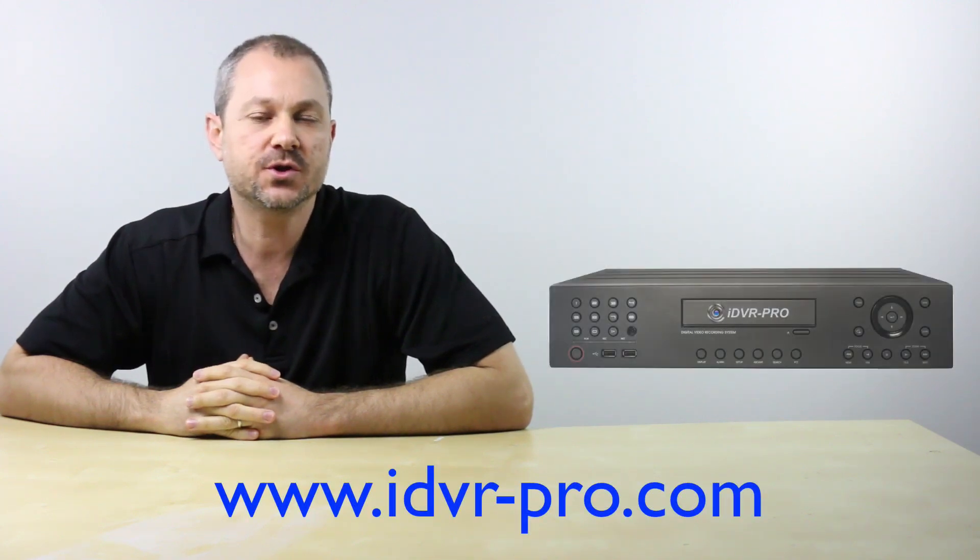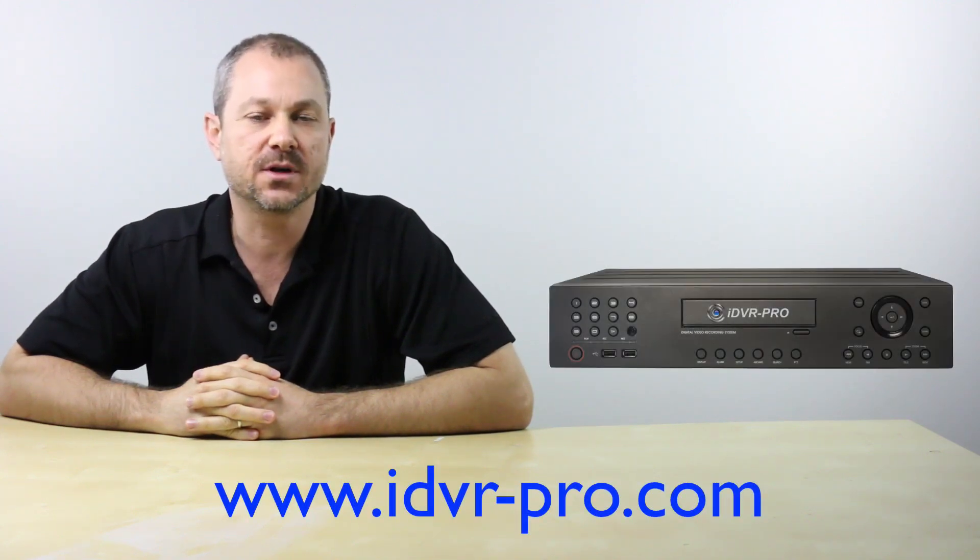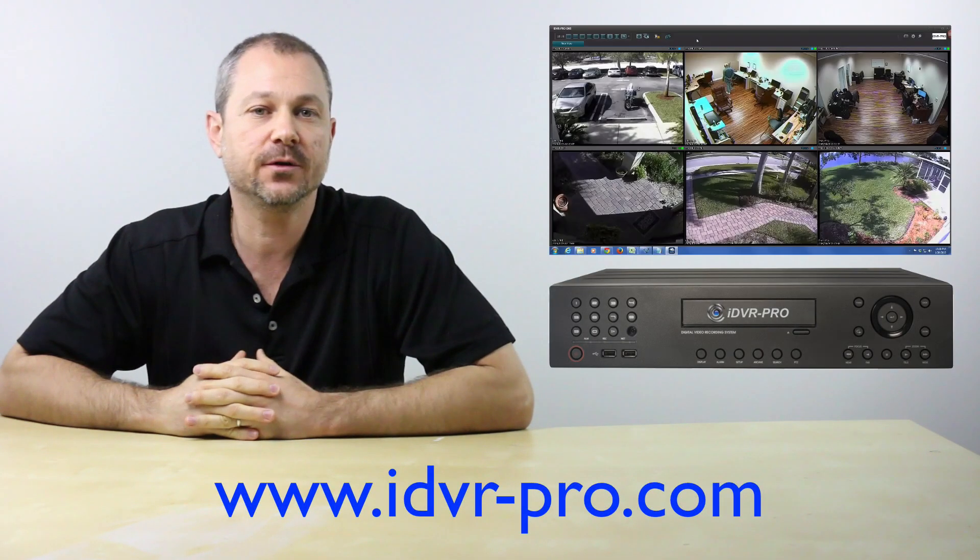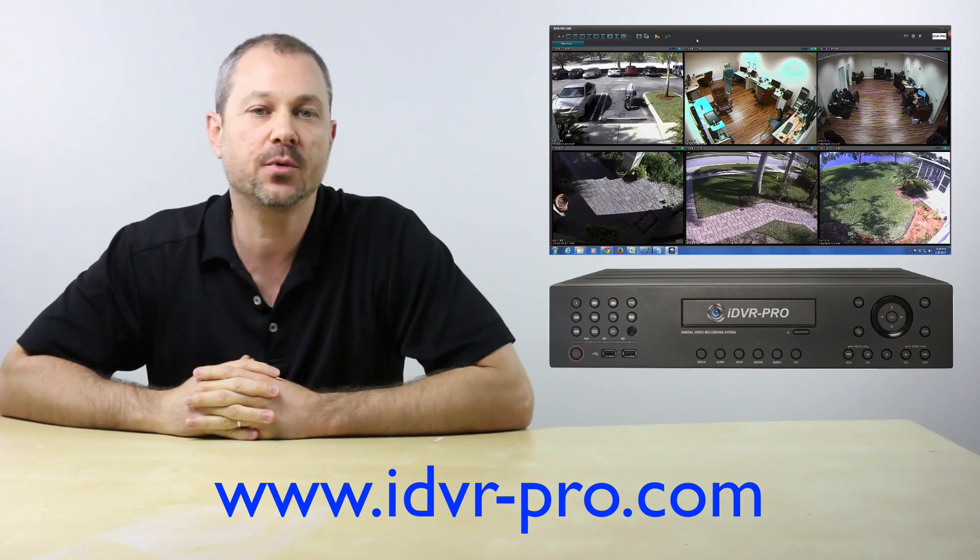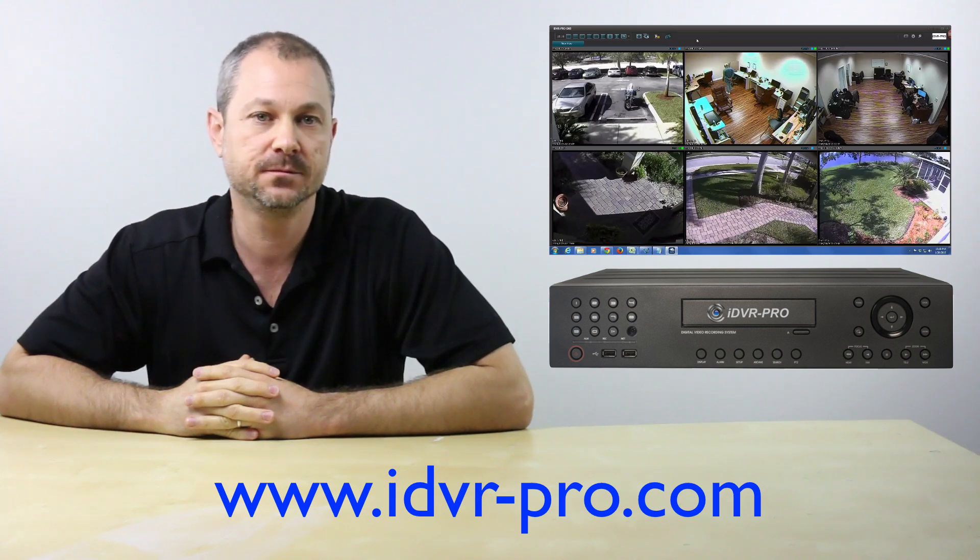In this video, I demonstrate how to remotely view security cameras that are installed at different locations using the iDVR Pro CMS software for Windows.